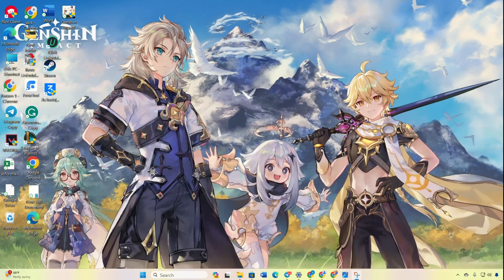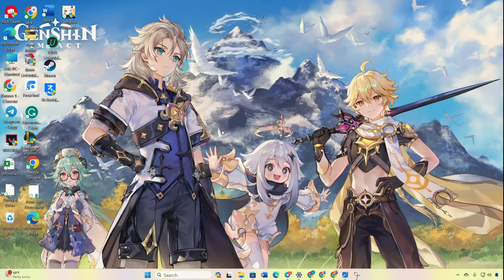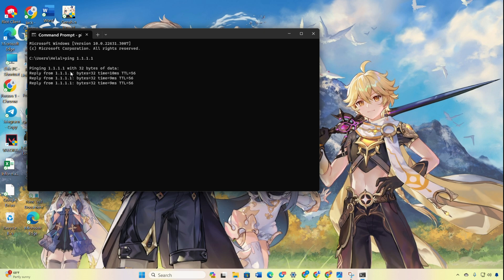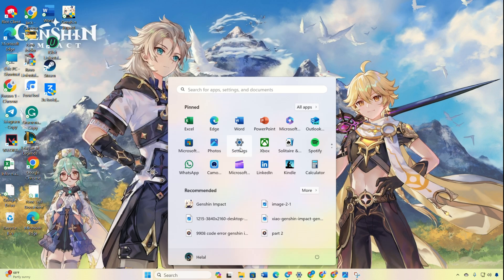Solution 3: Change your DNS server. Open the command prompt again. Type ping 1.1.1.1 and hit Enter to get ping information for this DNS server. Type ping 8.8.8.8 and hit Enter to get ping information for this DNS server. Then open Settings.